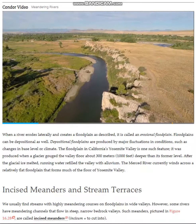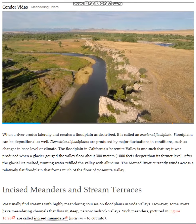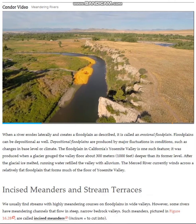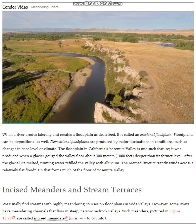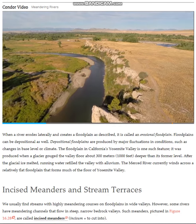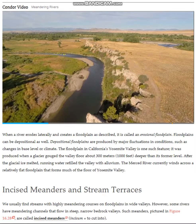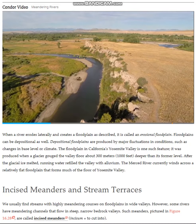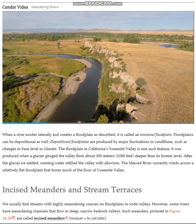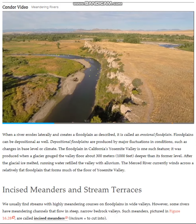Looking at the two sides of the stream channel, we see certain features. What is this pile of sediment around the inside of the bend? That is a point bar. Do you know how a point bar forms? As the water flows around the inside of the bend, the velocity decreases, and so the competence — the ability of water to transport sediment — decreases, and so sediment is deposited.